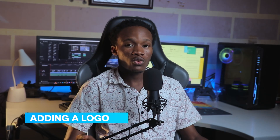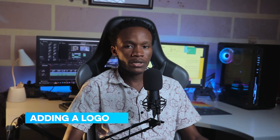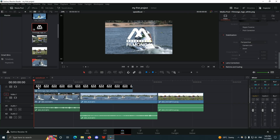In order to add logos to your timeline, you first have to import the logo into your media pool. If you don't know how to import logos into your media pool, I think I've already done a video on that — I'm going to leave that up here. You now have to click and drag it onto the timeline.